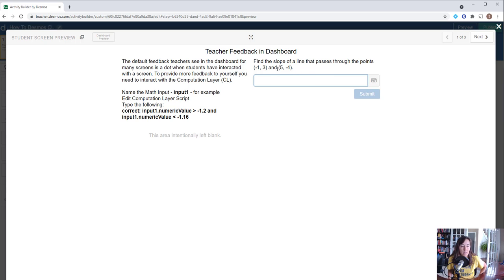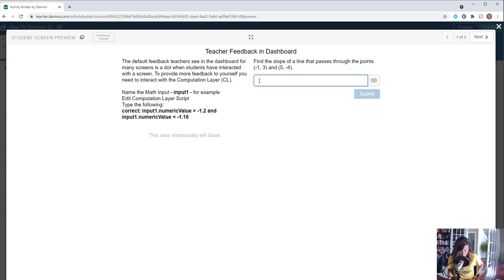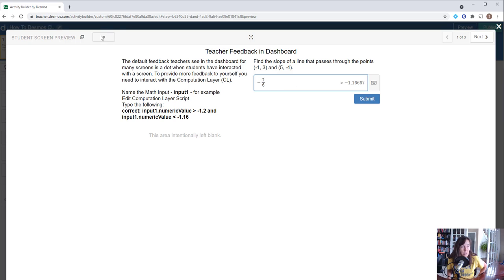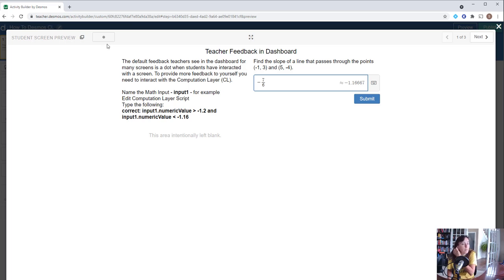When we calculate this, negative 4 minus 3 is negative 7, and 5 minus negative 1 is 5 plus 1 or 6, so negative 7/6 should be our answer. Right now if students type negative 7/6, they have the correct answer, but in the dashboard when a teacher looks at it, they'll just see a dot that indicates the student has visited the screen and done something with it.